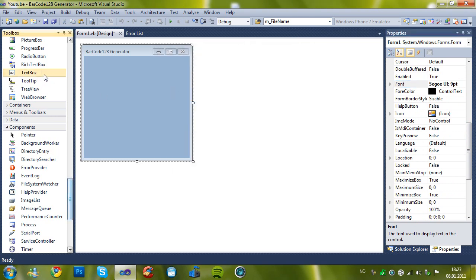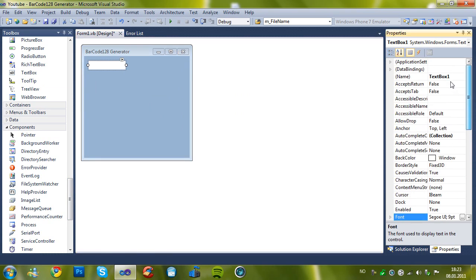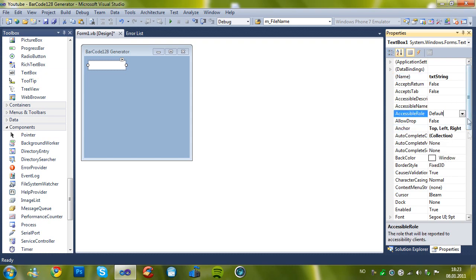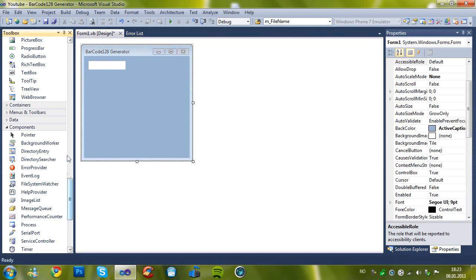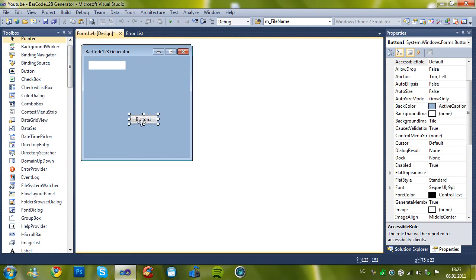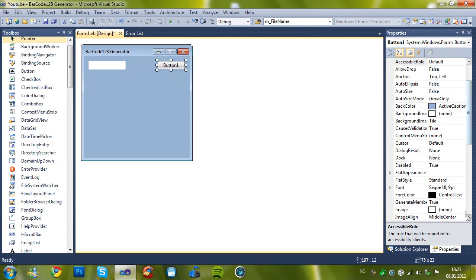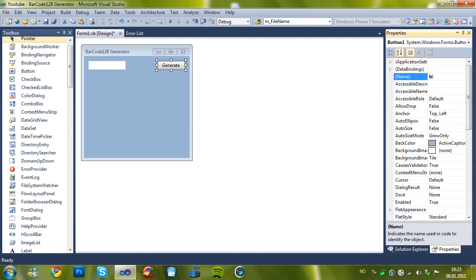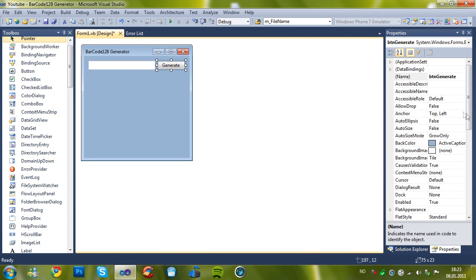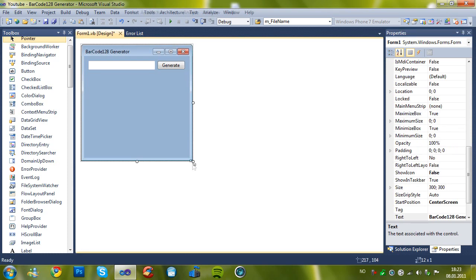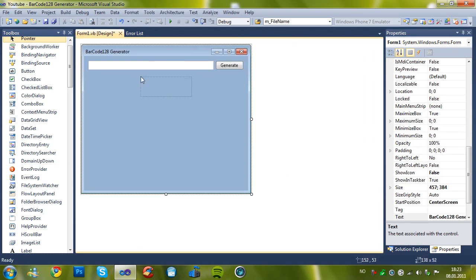And now add a text box on the top which is named txt string. And set the anchor to top left right. And then add a button on the top right. And re-text it to generate. And rename it to button generate. Change the anchor to top right. And you can resize without letting them get stuck.